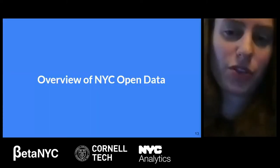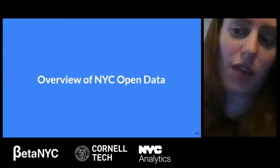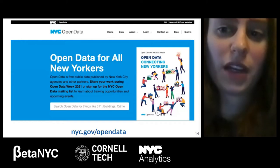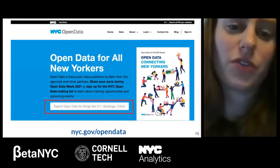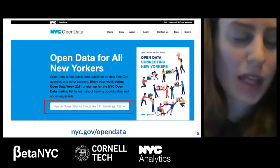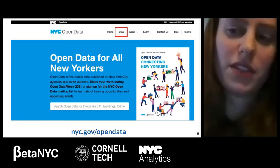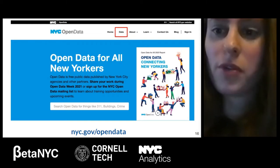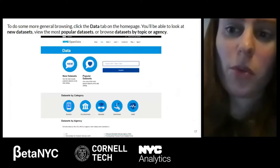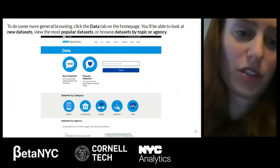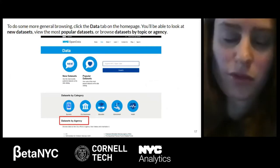Now let's take a closer look at the actual NYC Open Data portal. You can access it at nyc.gov/opendata. From this landing page, you can easily search for a topic you're interested in — the search bar is highlighted in red, where you can search for topics or certain agencies. You can also click the Data link tab at the top to see an overview of the more than 3,000 datasets. When you click on the data page, you can browse datasets grouped in different ways — by agency, by category like business, health, or education — and you can also check out the most popular datasets or what's newest.